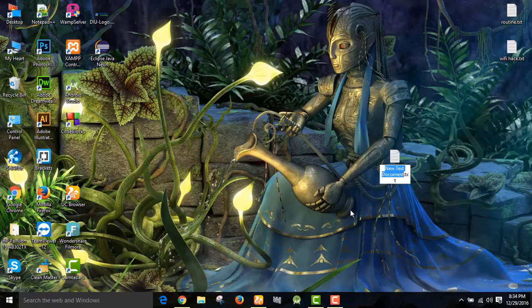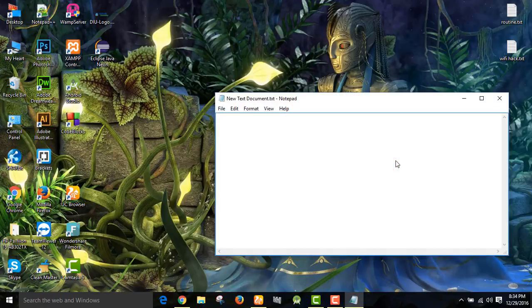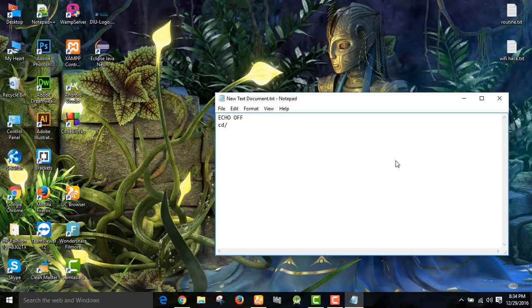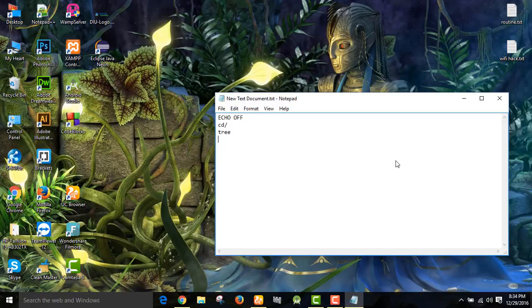Now open it. Now we can write echo off, then press enter, then command cd then slash, press enter, then write free, then press enter. Then we can see how many drives are here in my PC.